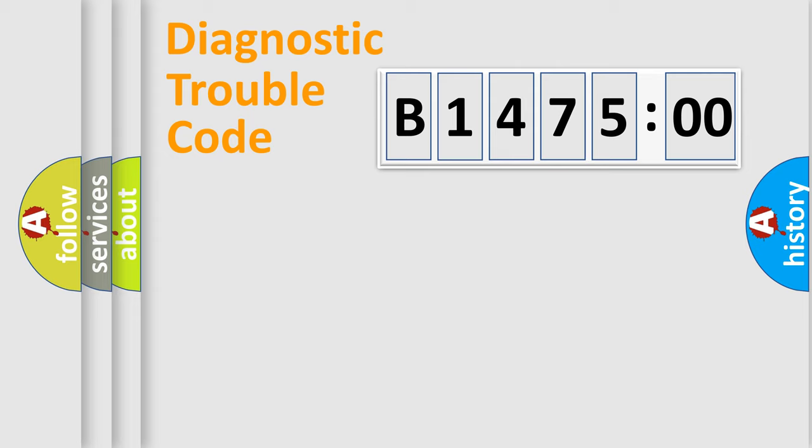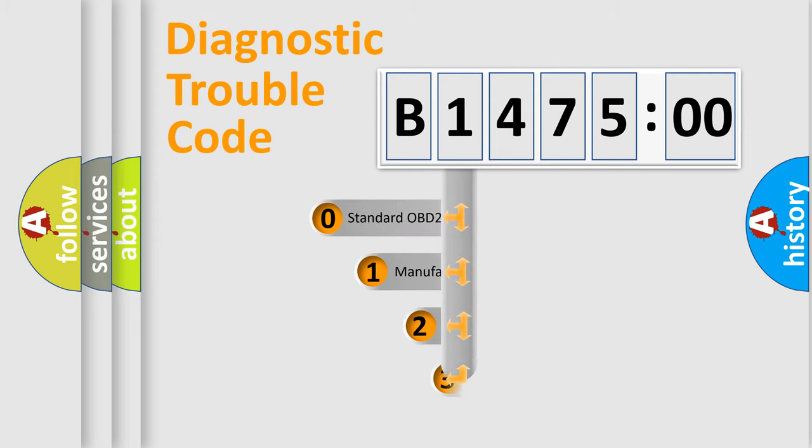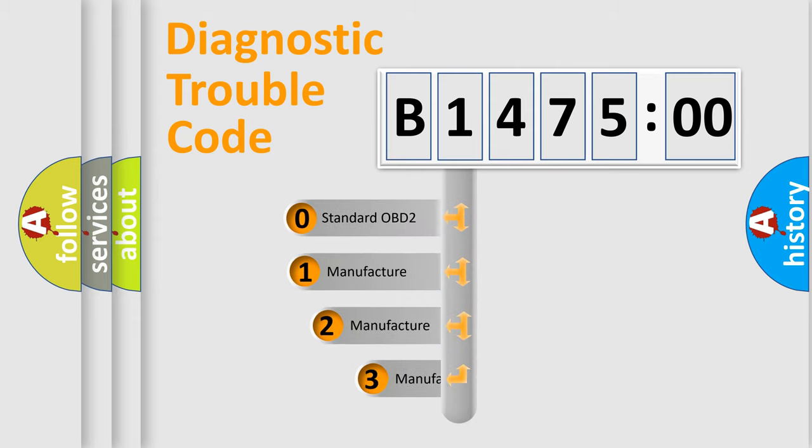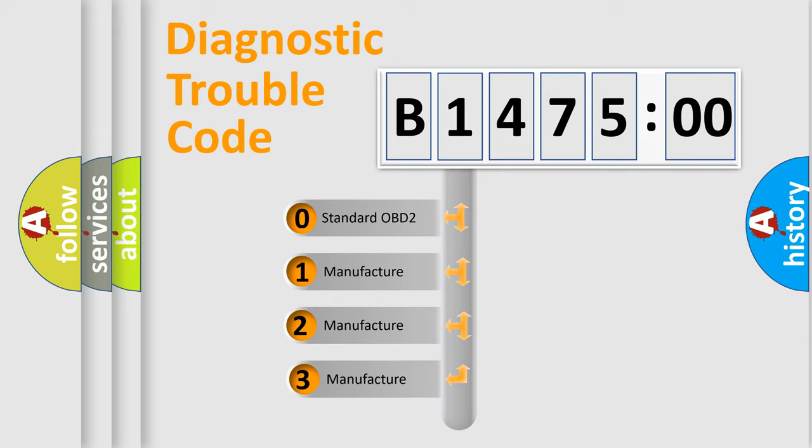Powertrain, Body, Chassis, Network. This distribution is defined in the first character code.